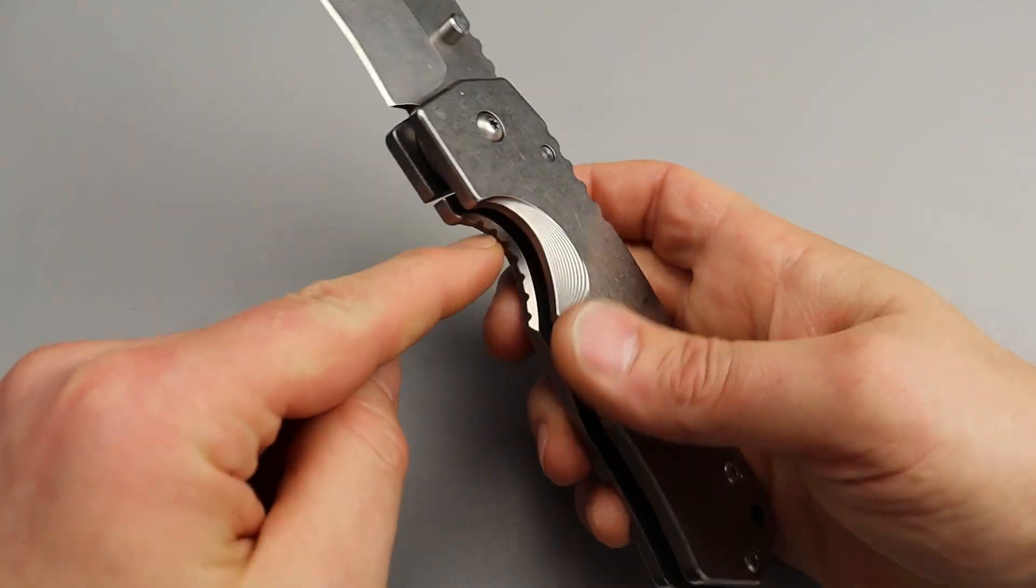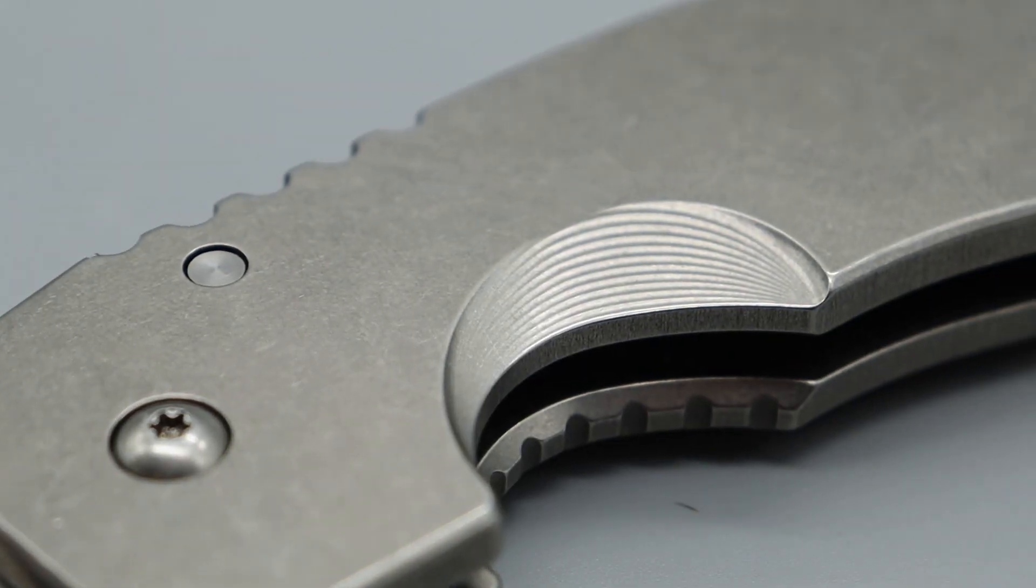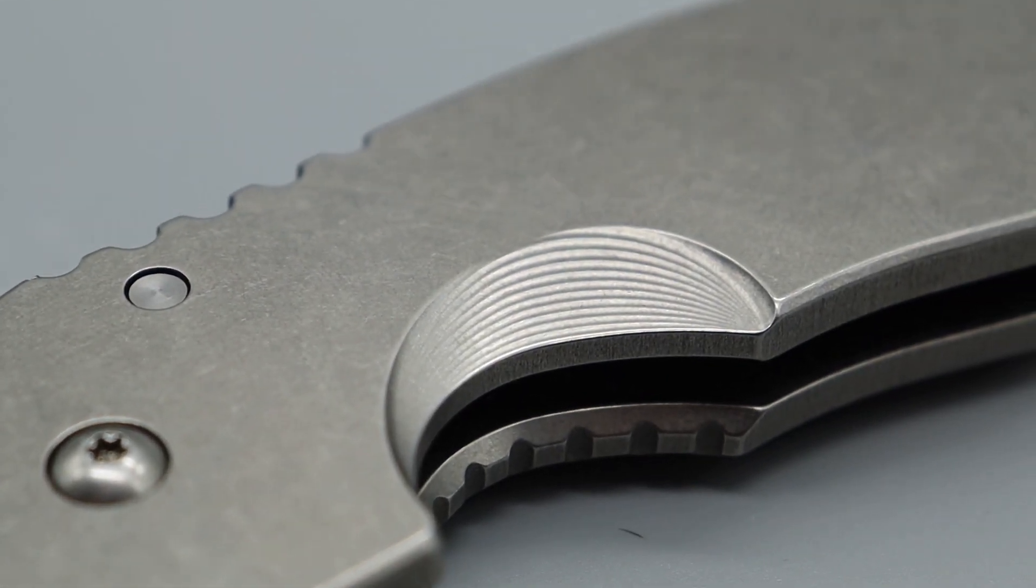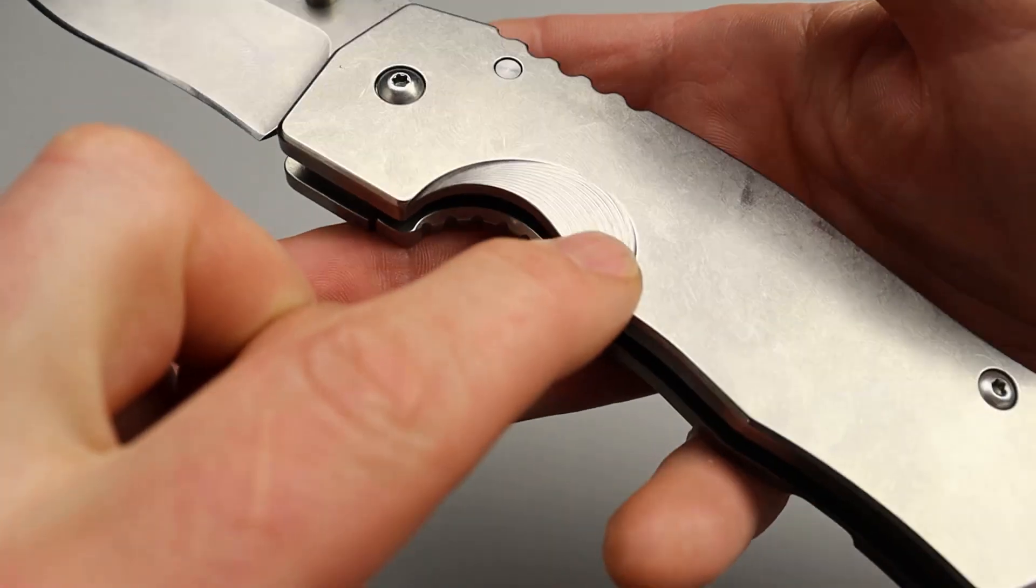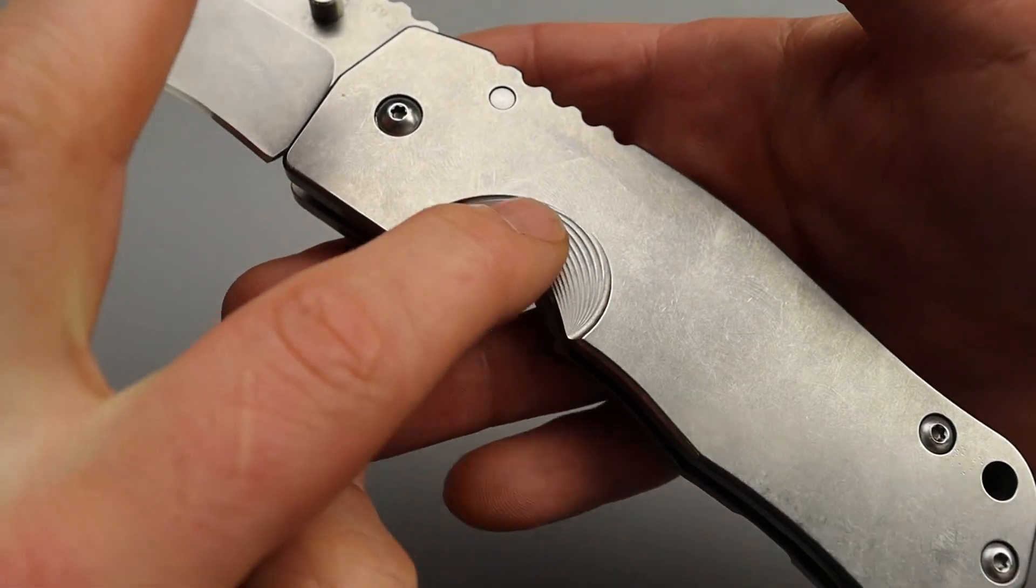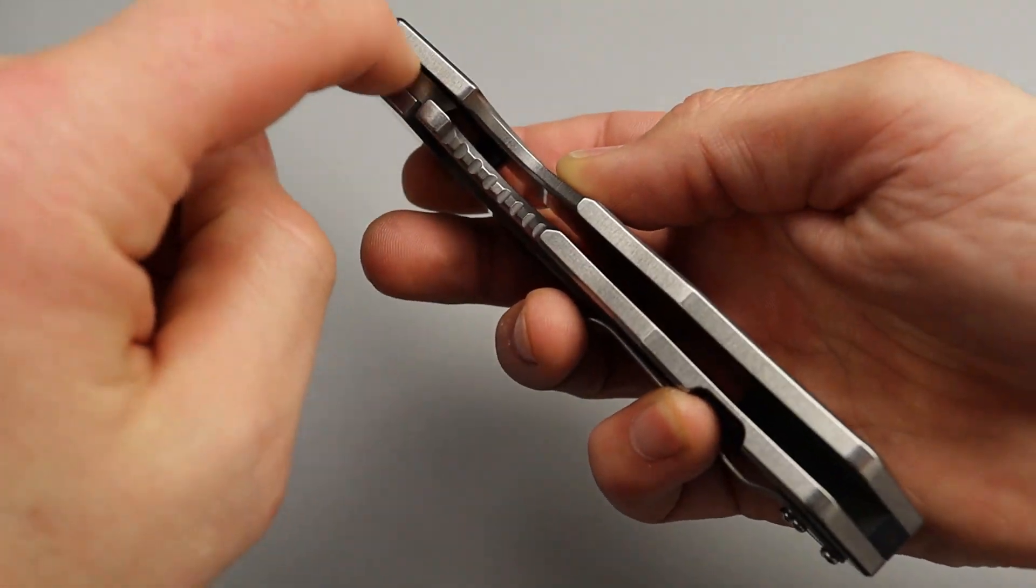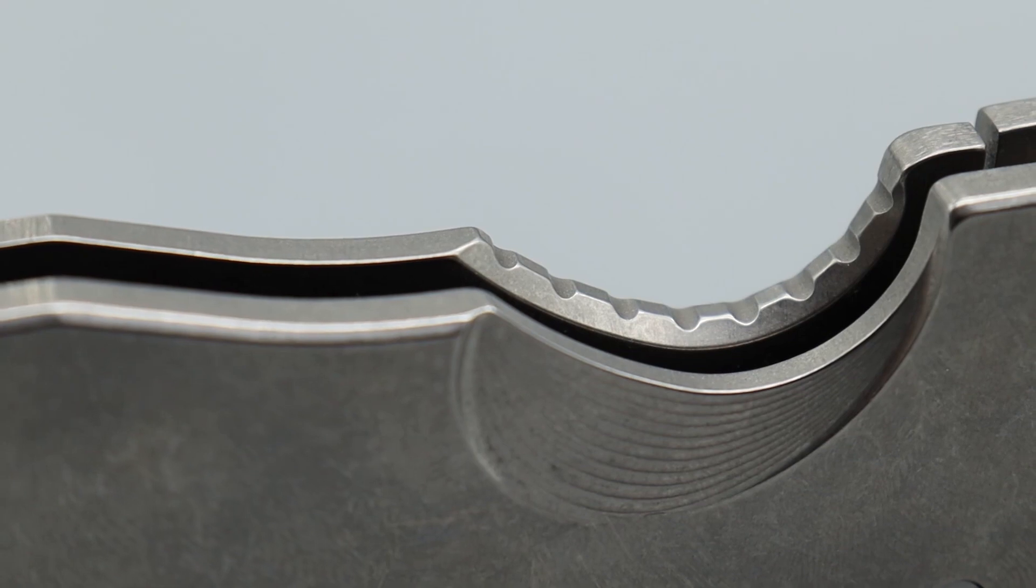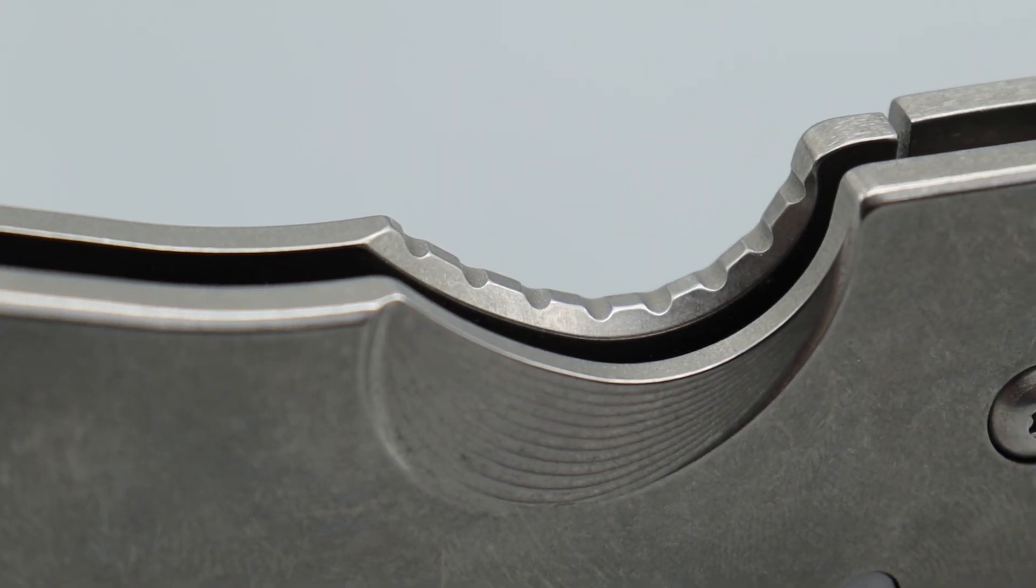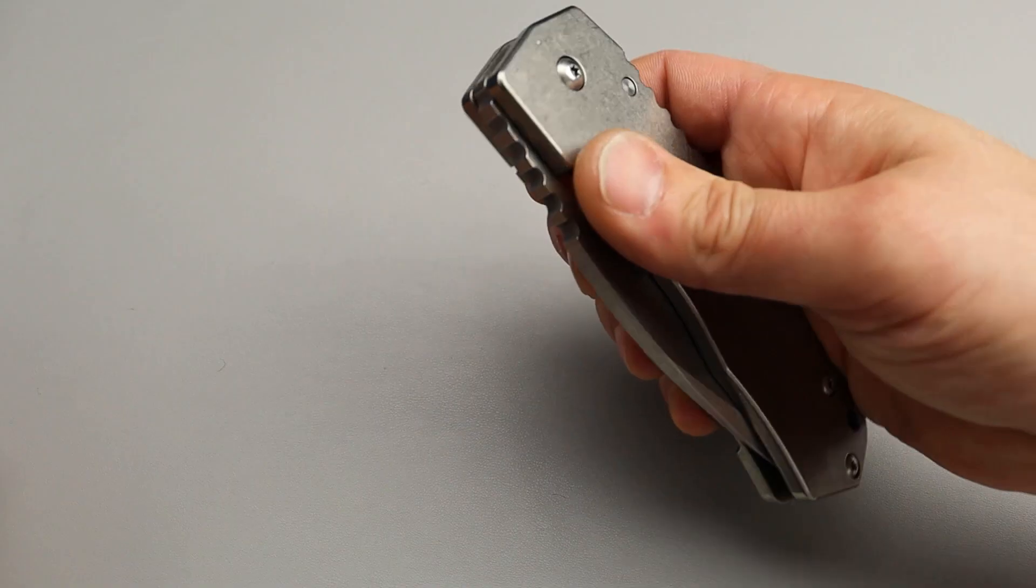Access to the lock bar, super comfortable. They put a nice chamfered edge right here. I love this machining right there, too. This looks really good. But because there's such a big gap in between the scales, it's a nice, comfortable disengage.